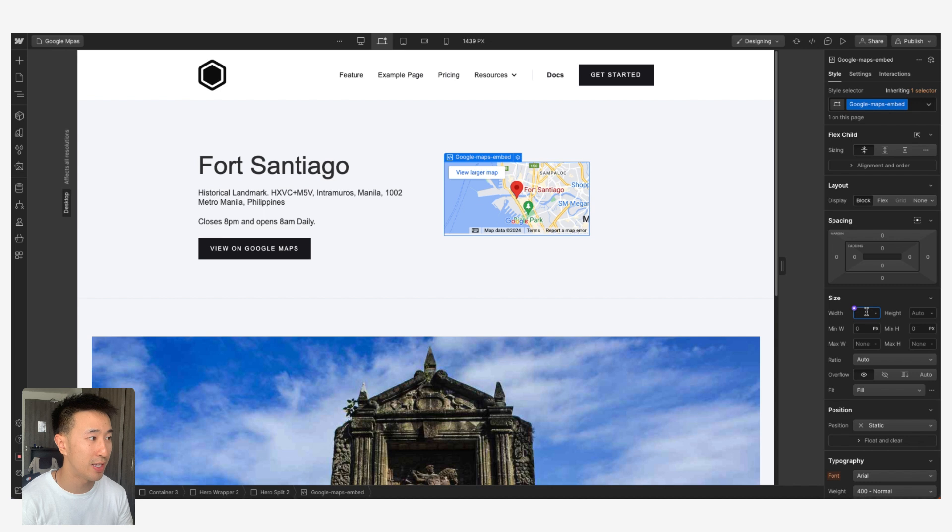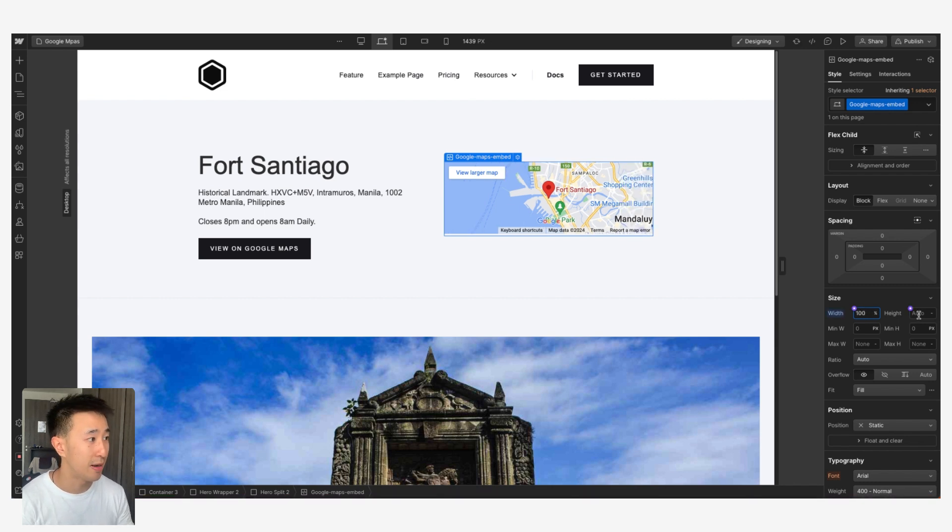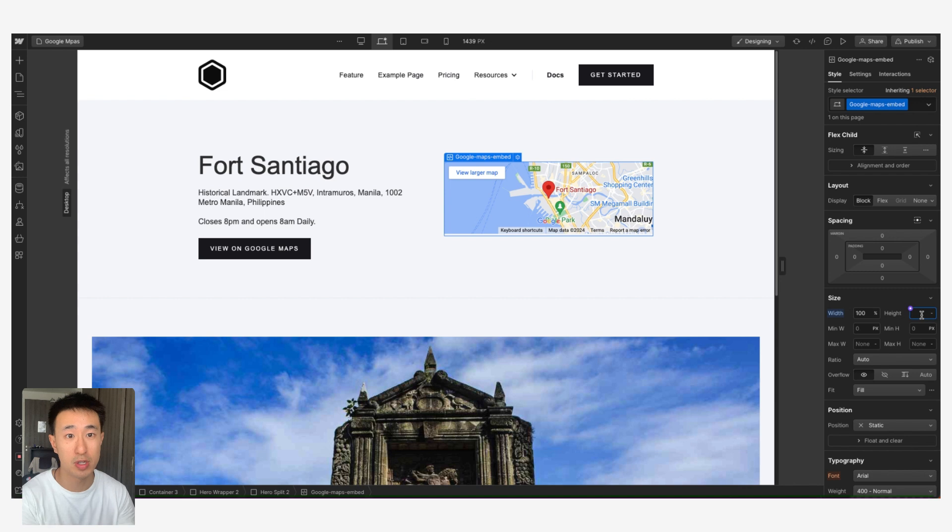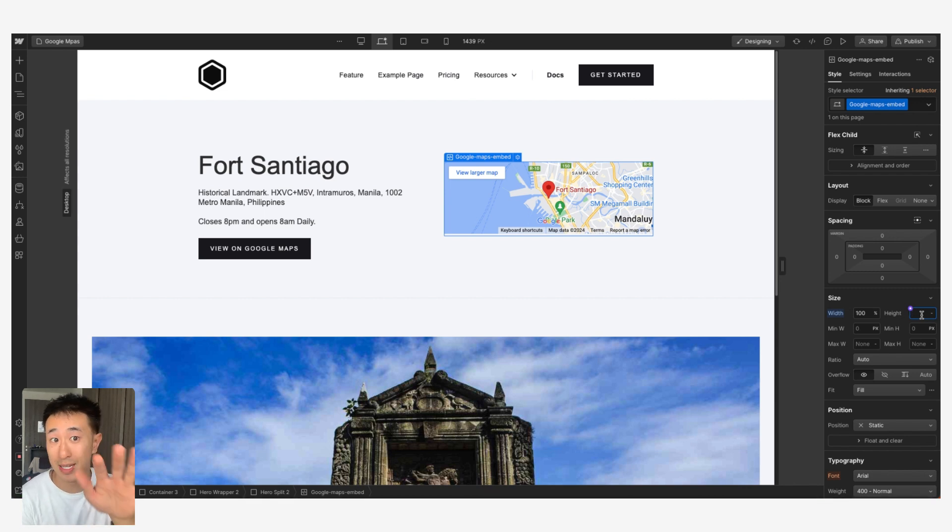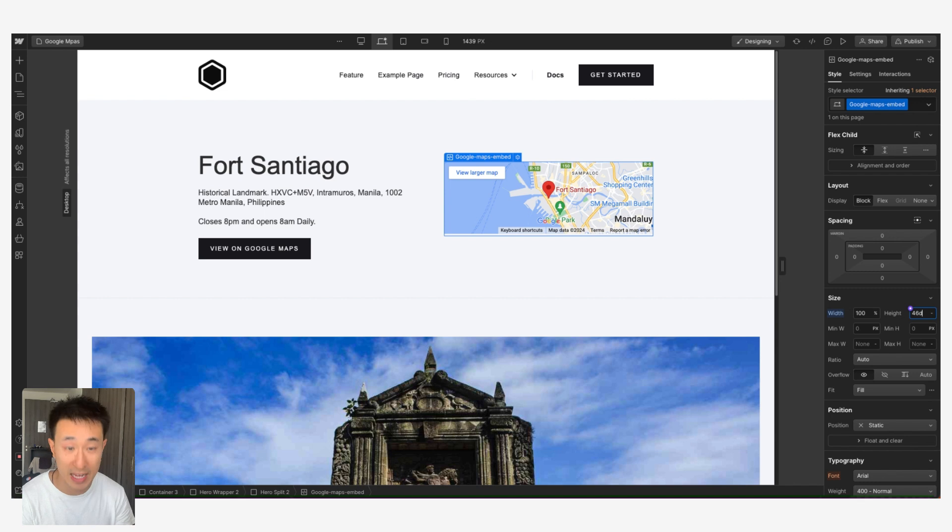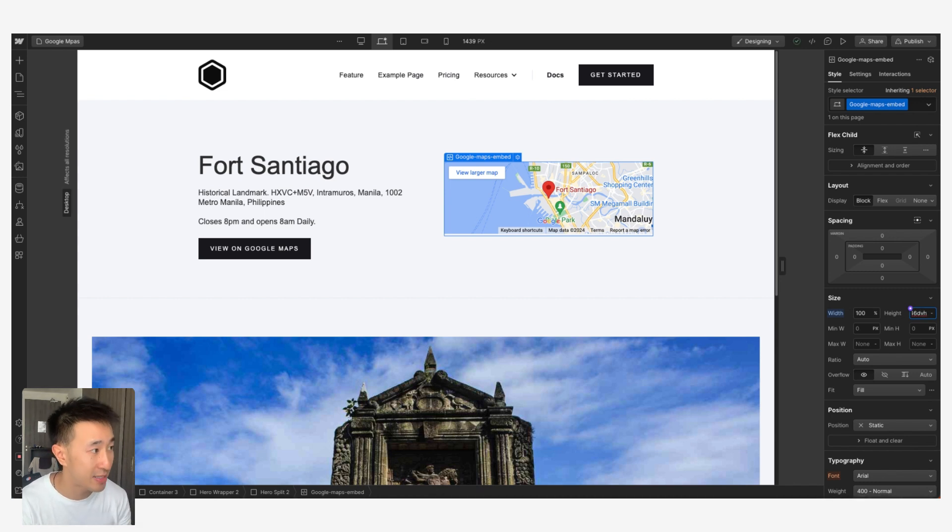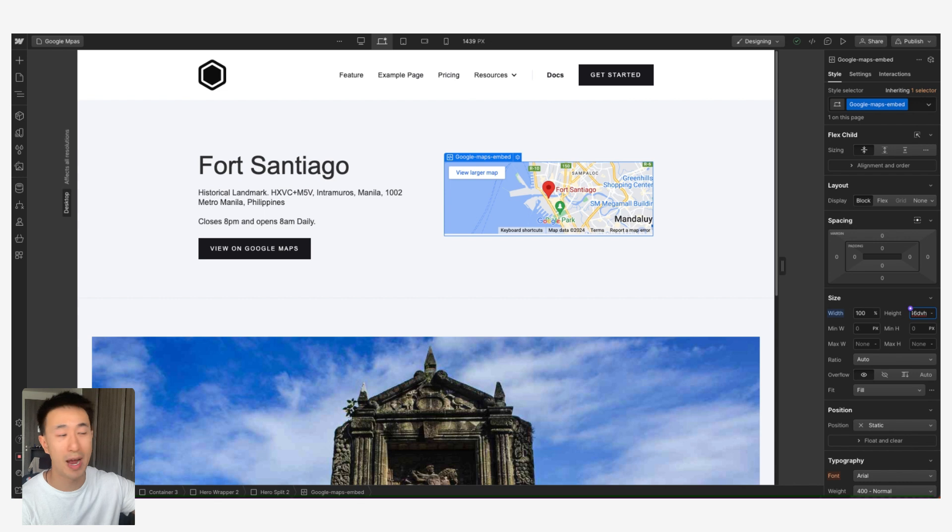Right here in the width we can put 100%, and in the height we can put something either pixel or using a more responsive unit. Let's just say for example in this case scenario we will use 46 dvh. Dvh is device viewport height, so it's essentially the viewport height.